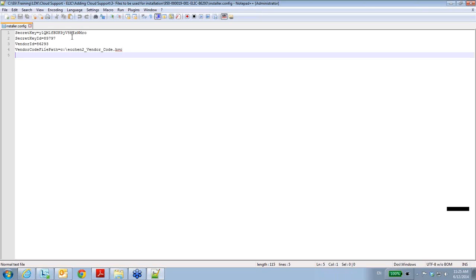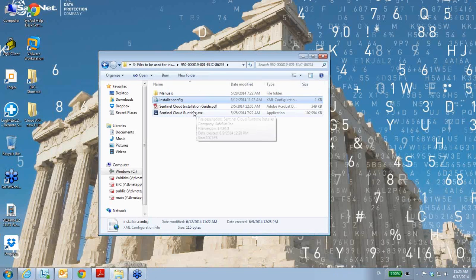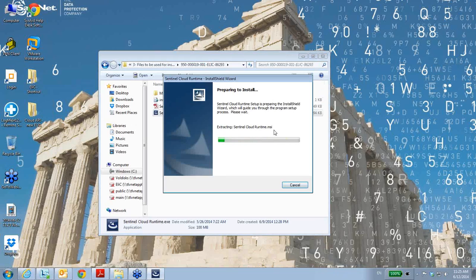Everything was set here, and after everything is prepared, I can just double-click on this launcher of Sentinel Cloud Runtime.